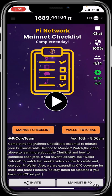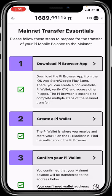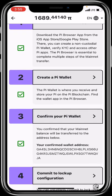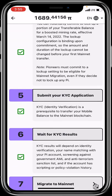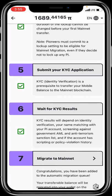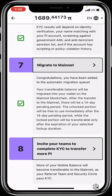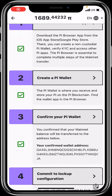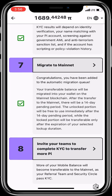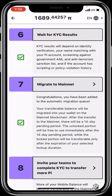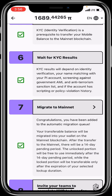To complete your mainnet checklist, click on 'Mainnet Checklist.' It will load up all seven categories you need to complete: download the Pi Browser, create a Pi wallet, confirm your Pi wallet, commit to lock up, submit your KYC application, wait for KYC result, and migrate to mainnet. The eighth item is to invite your team to complete their KYC transfer. When all steps are done, they should all be ticked in green, meaning you've fully completed the mainnet checklist.